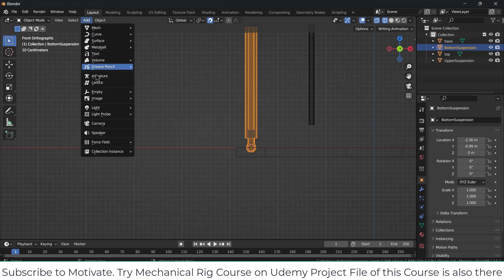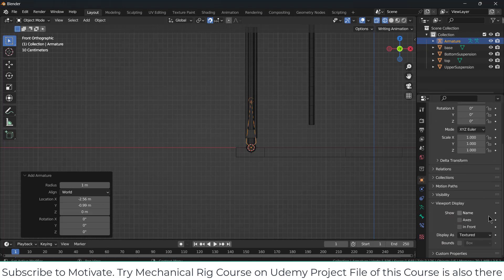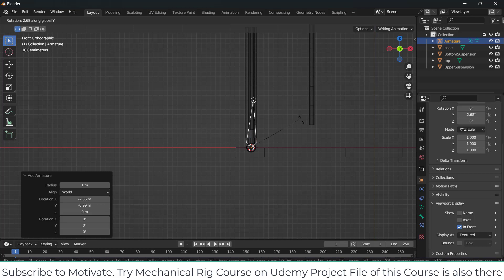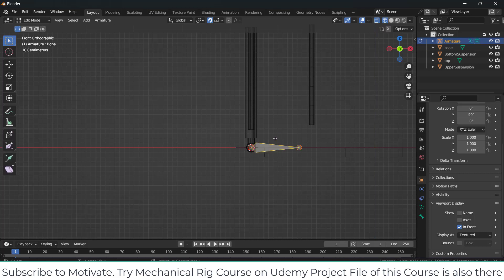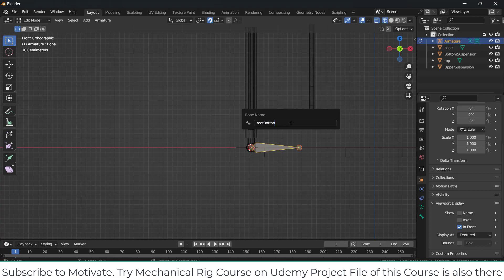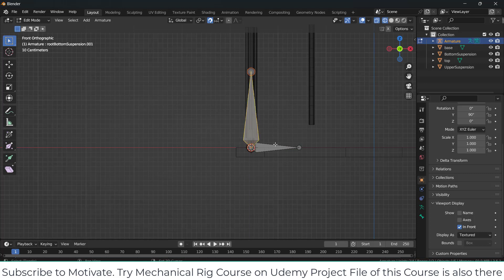Click on Add, Armature. Notice the armature is here — move it downwards and click 'In Front'. Select this armature, press R, Y, 90. Press Tab, select the bone, press F2, and give it the name 'root bottom suspension'. Select this bone, press E, Z to extrude it. Then by pressing Shift select this bone, press Ctrl+P, click on Keep Offset.